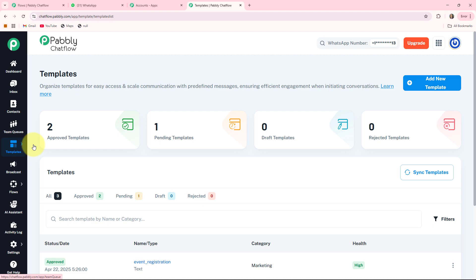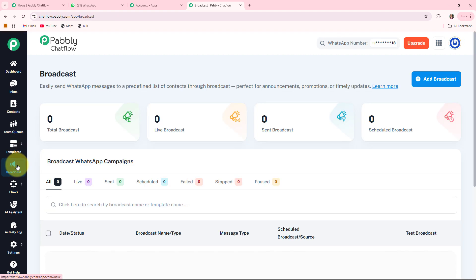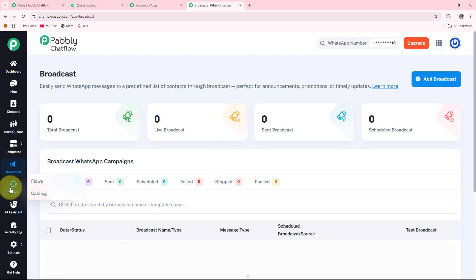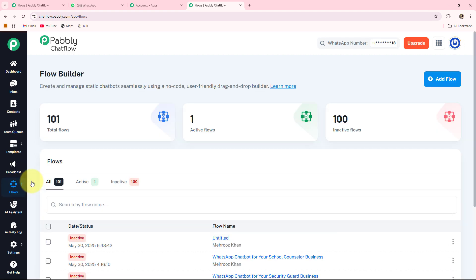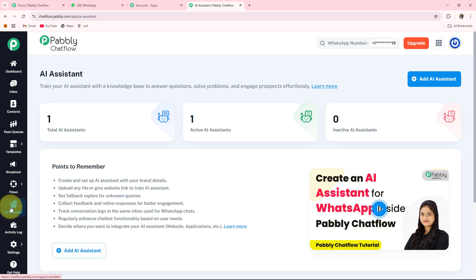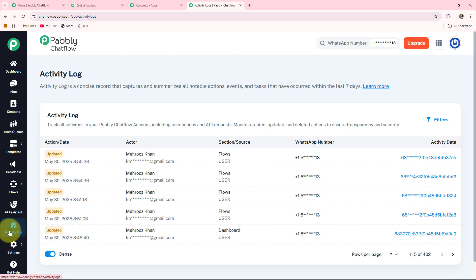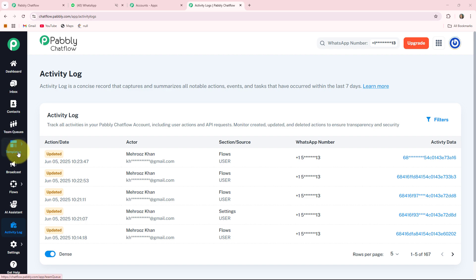The sixth feature is broadcast, used for sending bulk messages to many users at once for promotions, announcements, and updates. The seventh is flow, where you can create multiple WhatsApp chatbots using the flow builder. The eighth is AI assistant, where you can train AI with a knowledge base to answer common questions. The ninth is activity log showing events from the last seven days. The tenth is settings and the eleventh is get help. For more details on these features, a separate video link is in the description box.